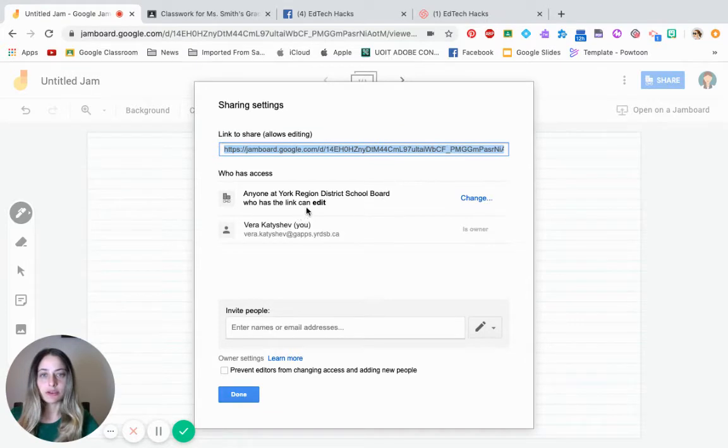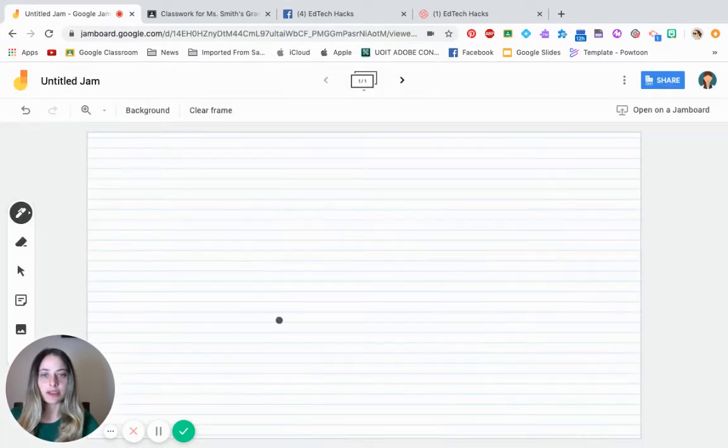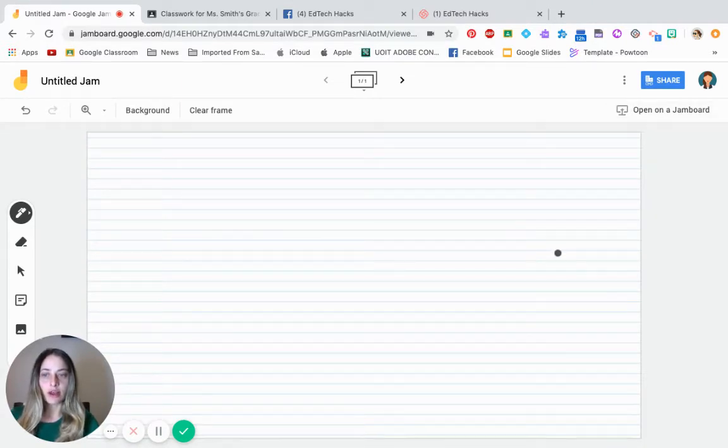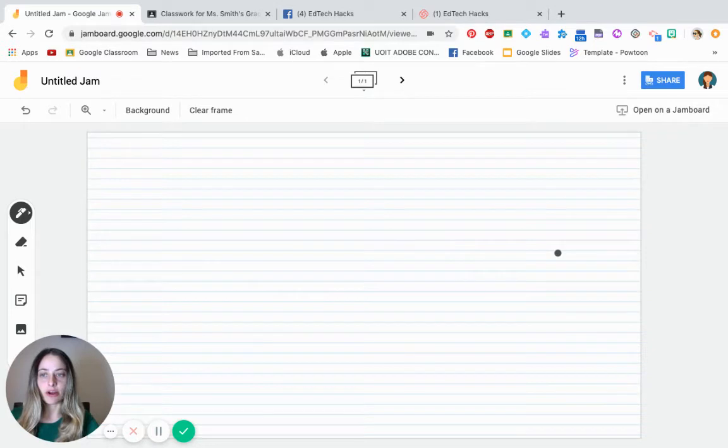So once you can see that anyone in your district can edit, click done. So now we know that this Jamboard can now, multiple people can collaborate on it.